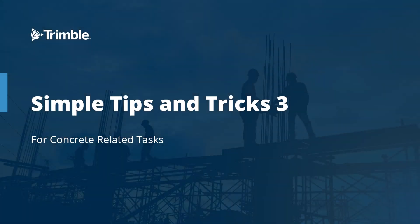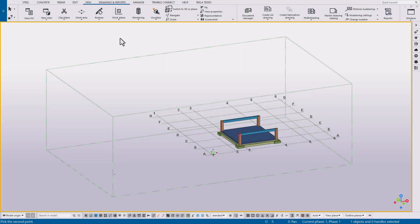Hello and welcome to today's video where we're going to be discussing another set of simple tips and tricks for concrete-related tasks, focusing on views and grids. Let's go ahead and jump right in.